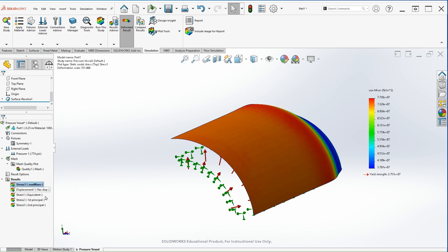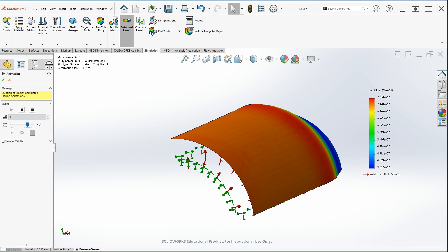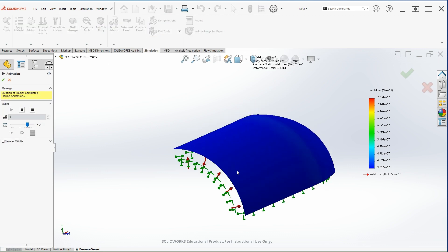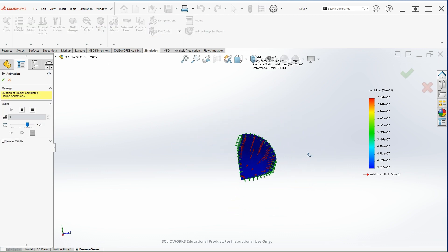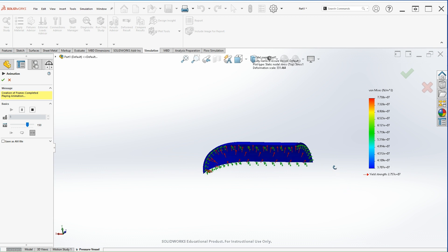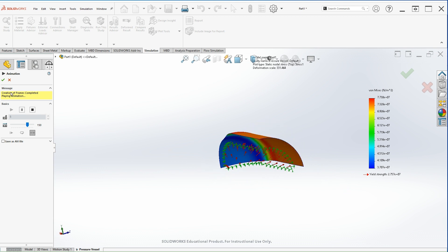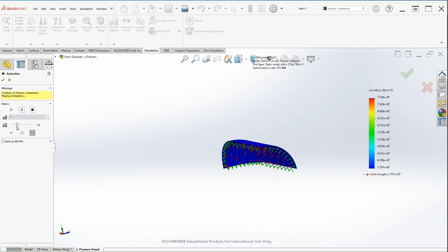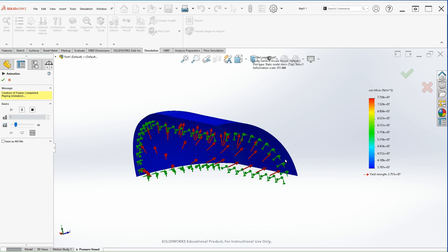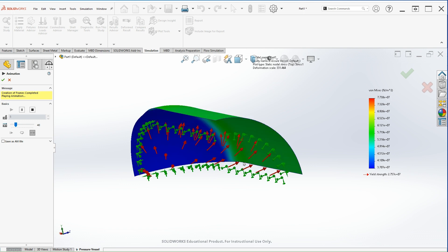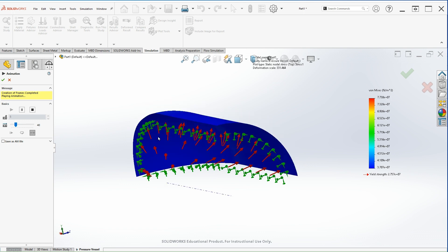And that's pretty much how you calculate those values. You can animate the vessel how it's going to behave under those loading conditions. You can reduce the speed so you can see how it's going to react.